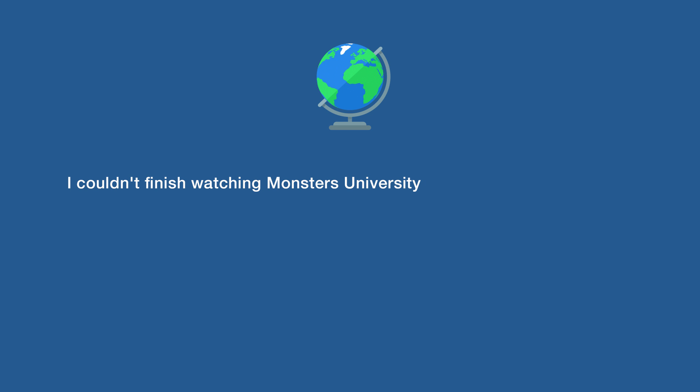I couldn't finish watching Monsters University because the van in front of me playing it turned.